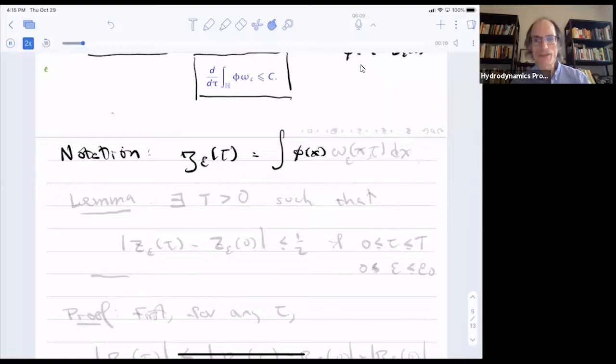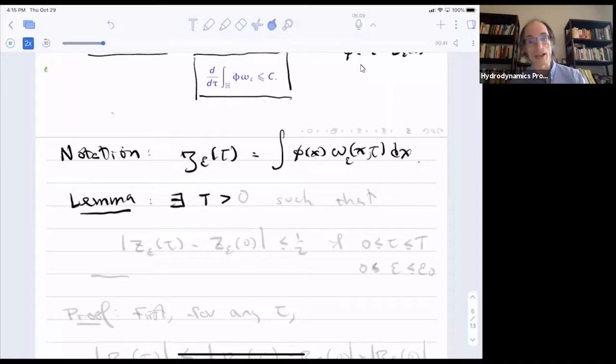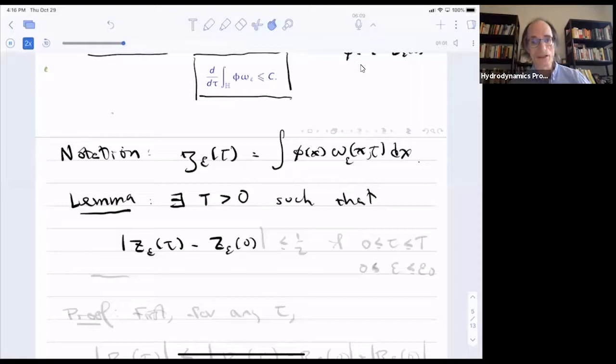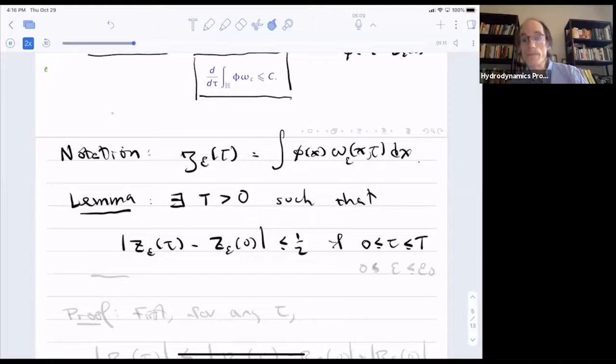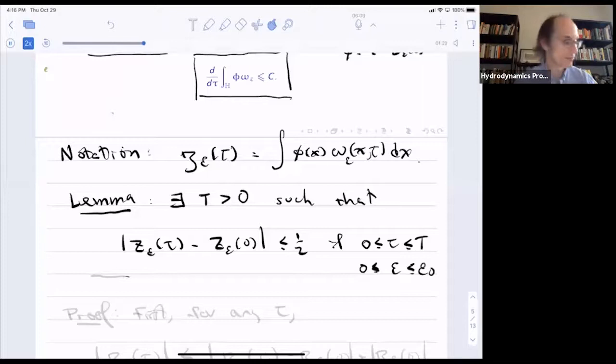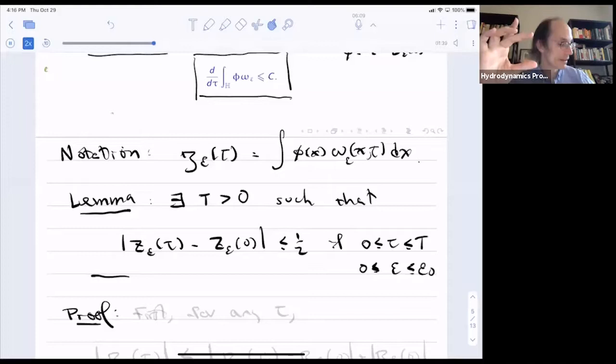It's convenient to define Zeta_epsilon(tau) to be the integral of phi against omega_epsilon(x, tau). So Zeta_epsilon at time tau is this integral functional, and it should be close to z_epsilon(tau). My first claim is that there exists a time T greater than zero such that the center of vorticity Zeta_epsilon(tau) remains within distance one-half of its initial position.